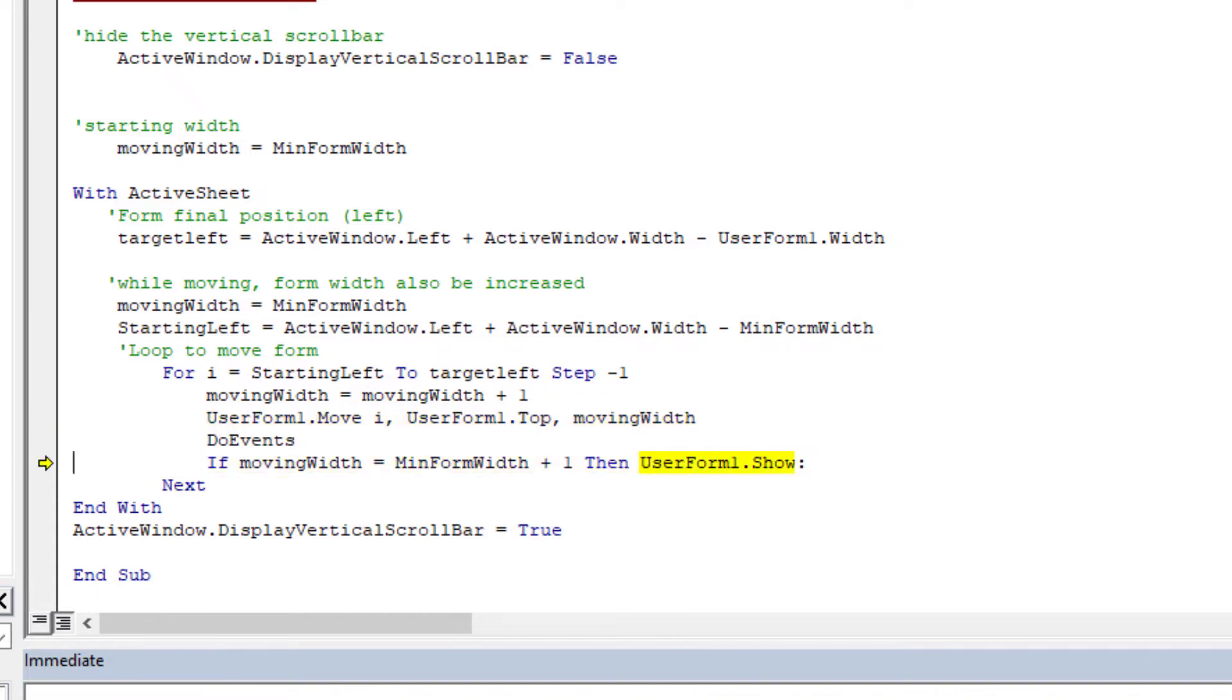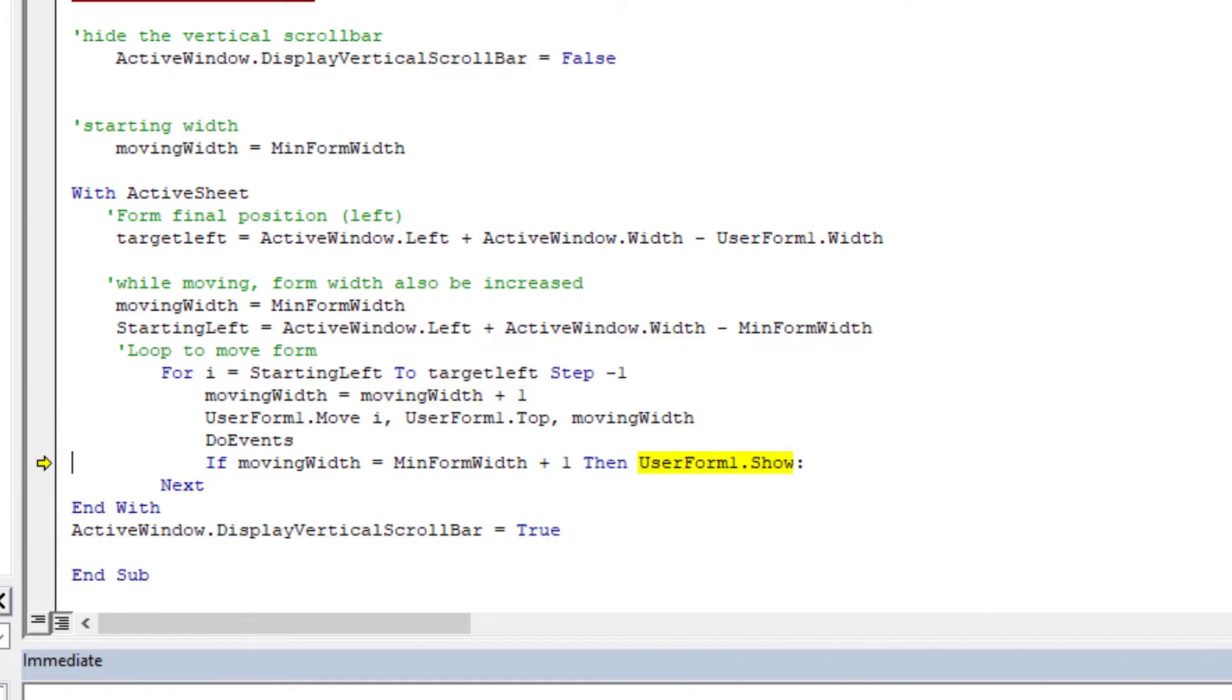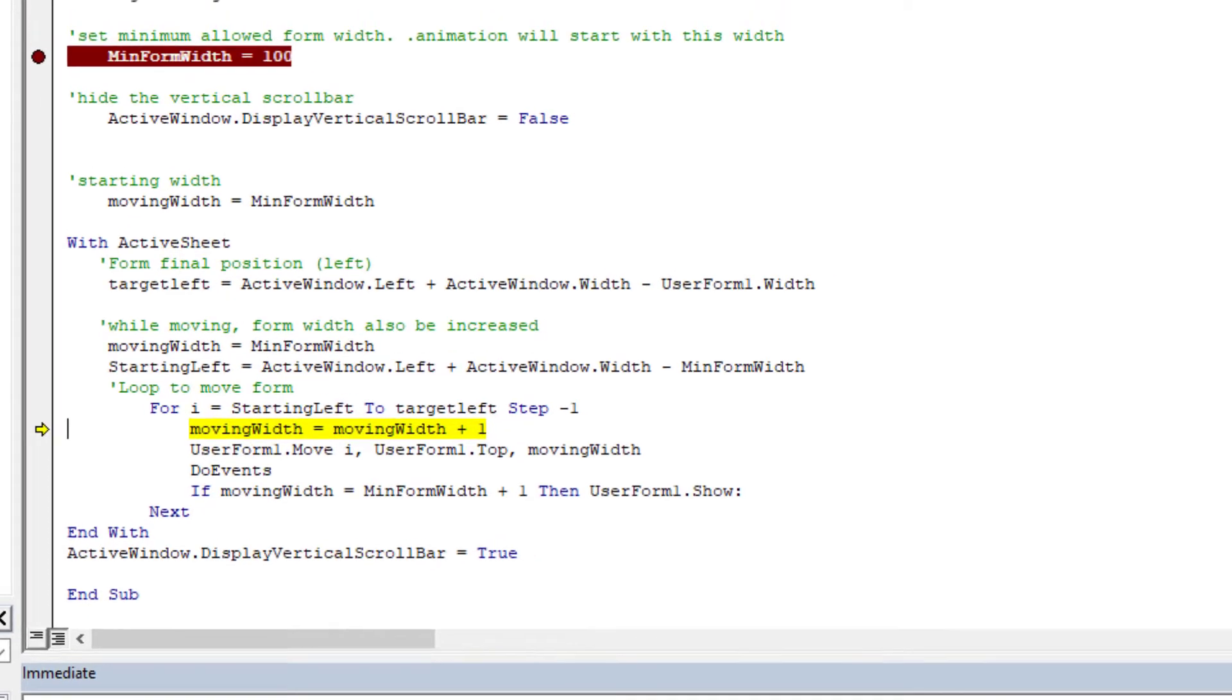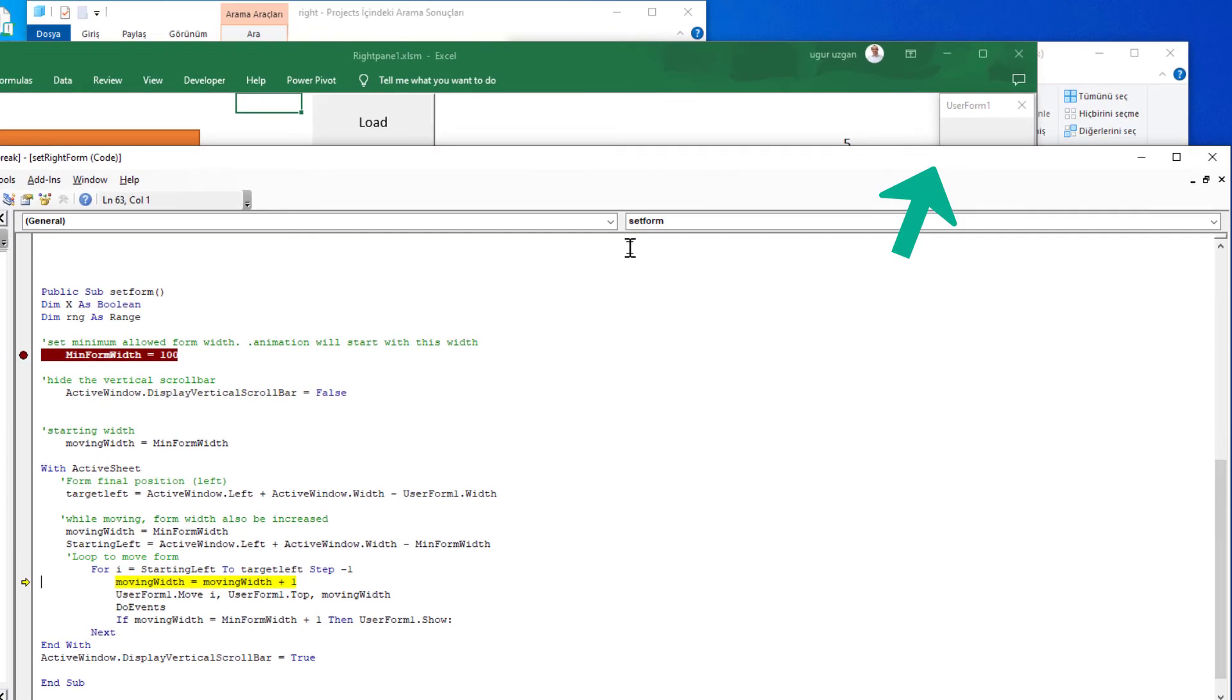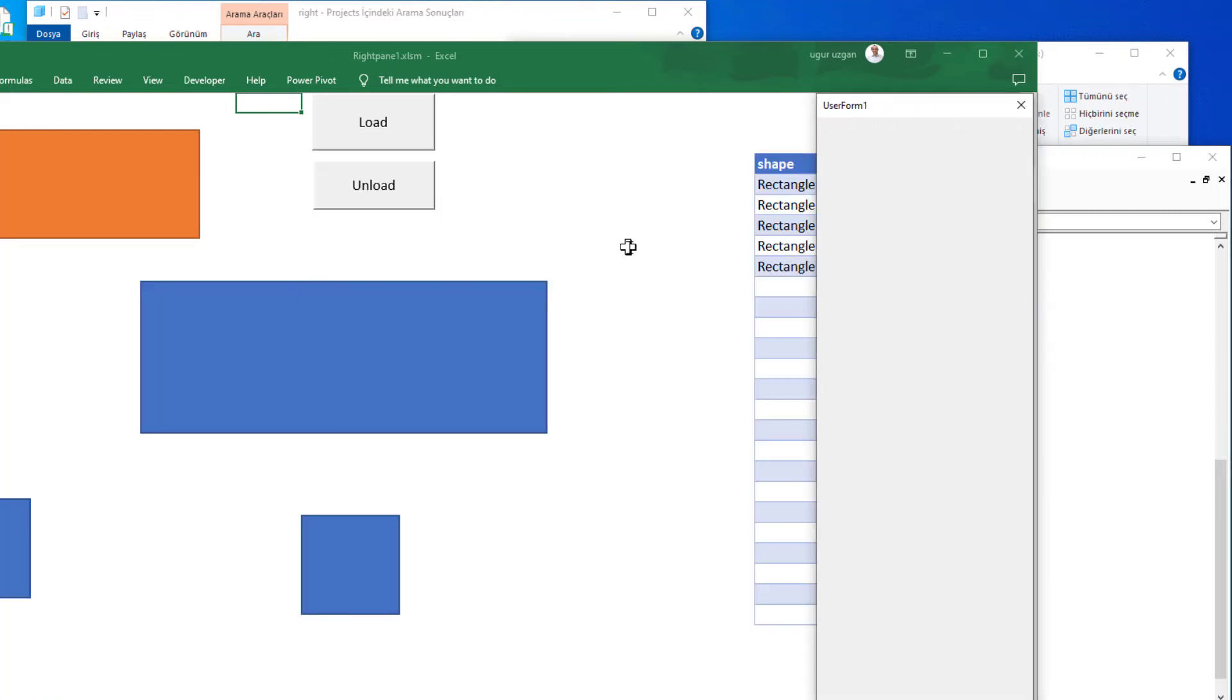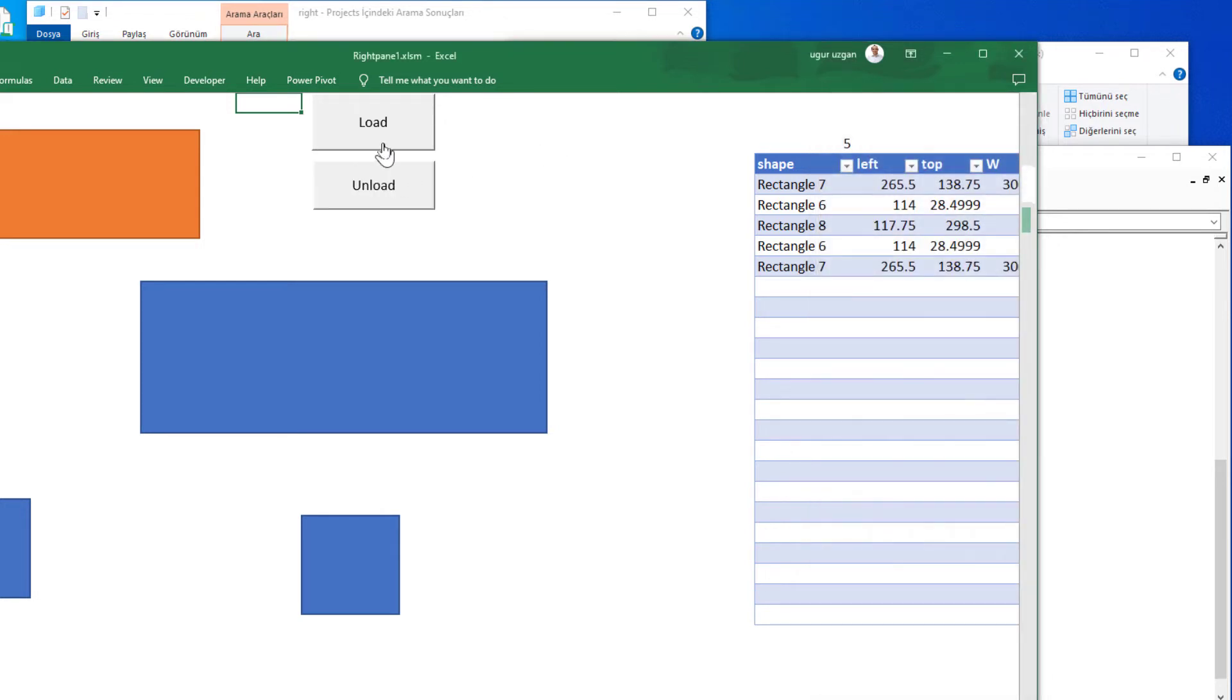Moving width is increased by one, and user form move command is moving the form and also we are changing the width of the form. The first step of the loop, user form show command is here, and next. Now look here, our form is here. I continue to move forward step by step, so our form is moving like that until the target left number. If F5, our form is open.